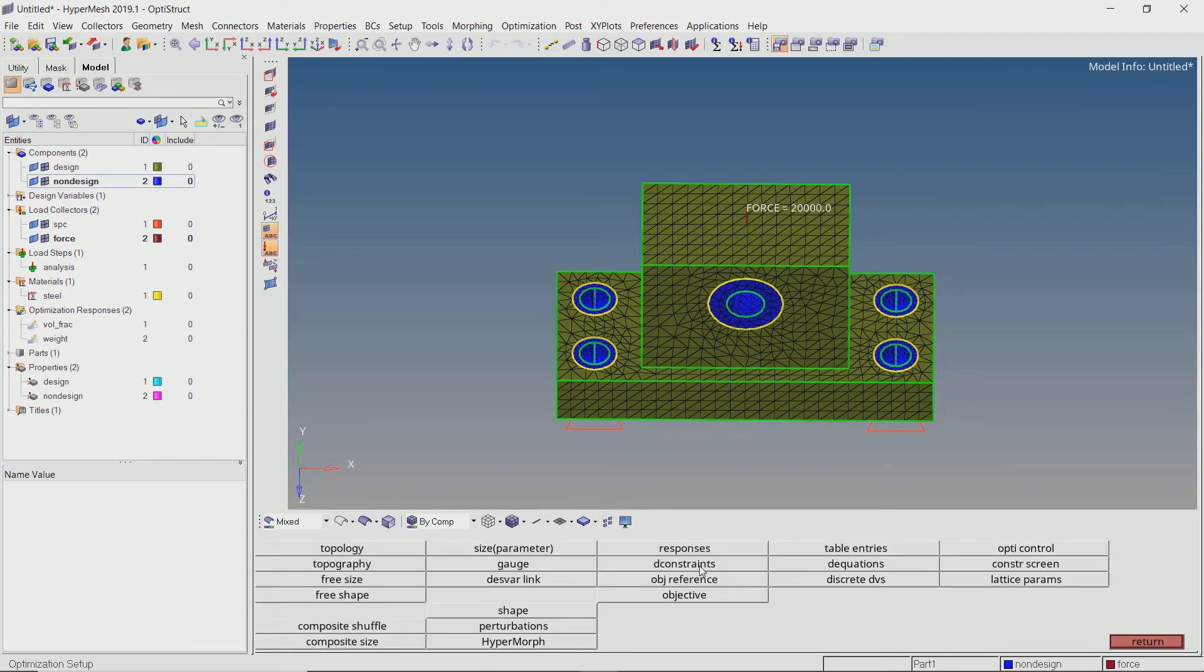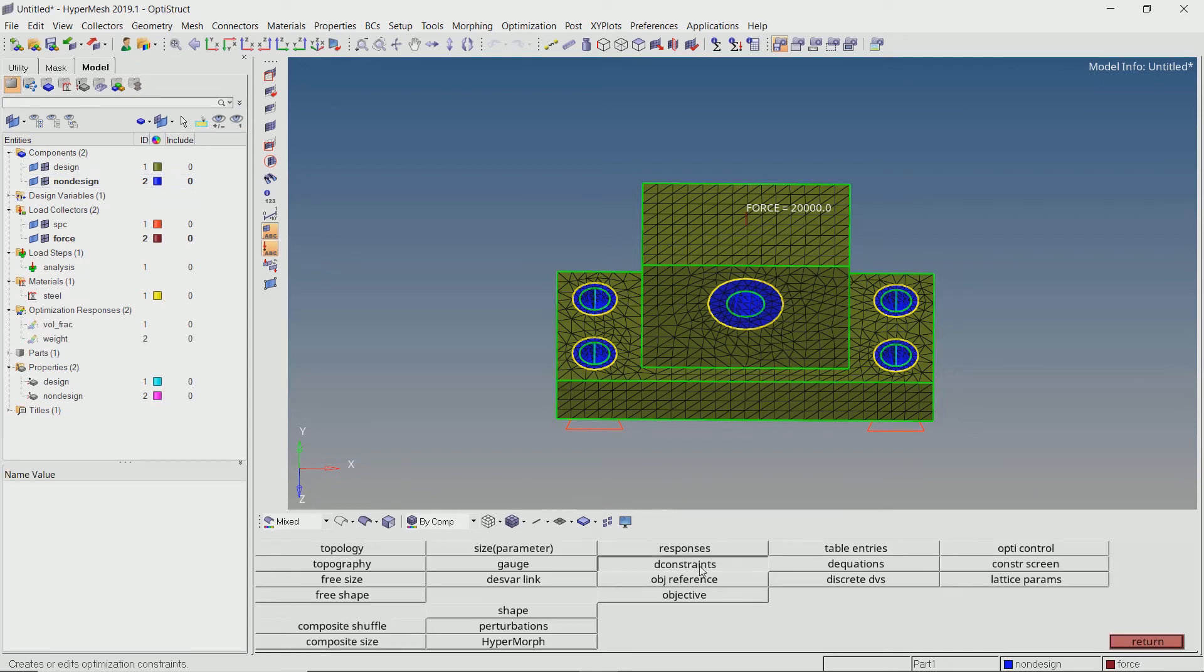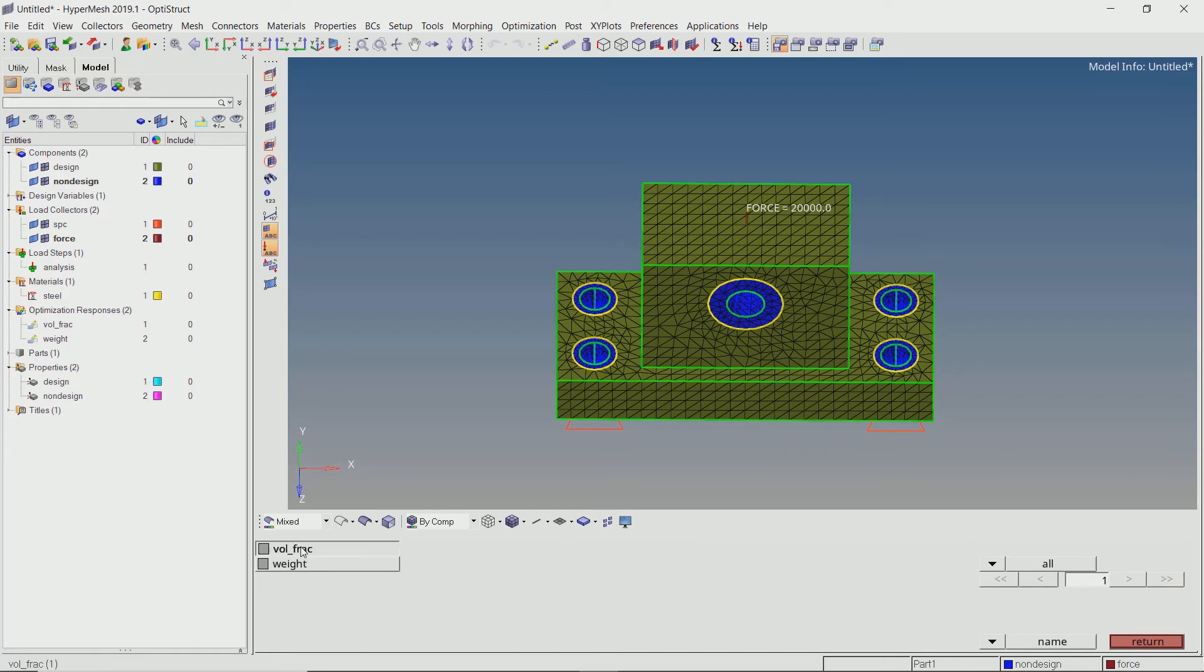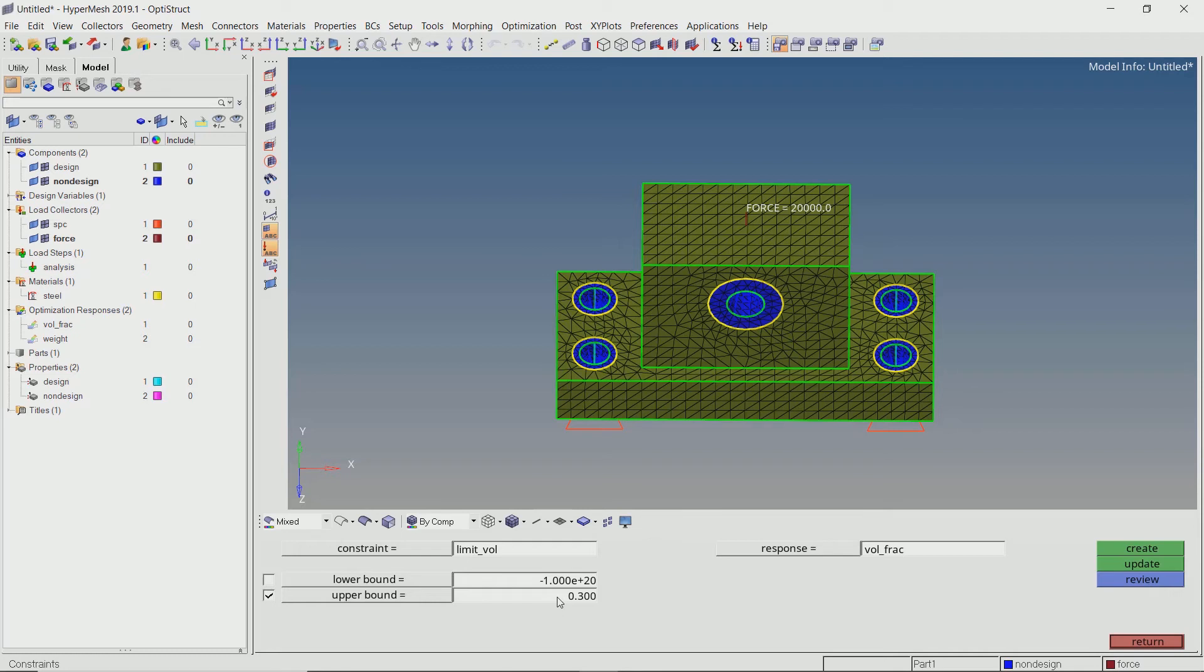Now go to the D constraints tab. We will create a constraint to limit the value of volume fraction. Set the upper bound to 0.3. This means that we want to retain at least 30% of our original volume after optimization.